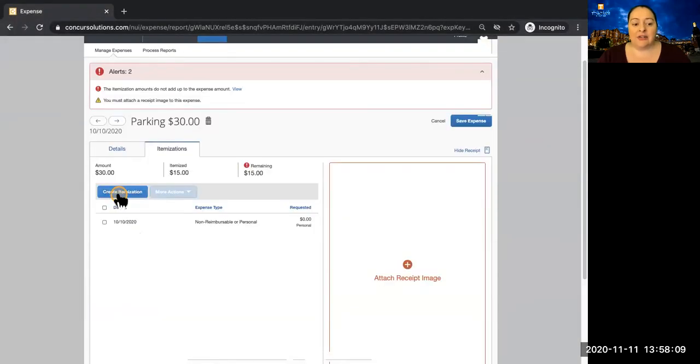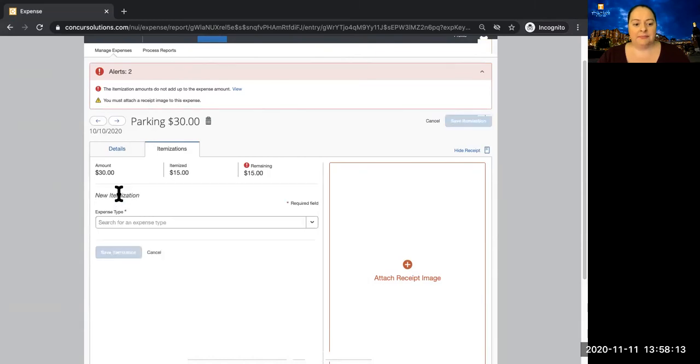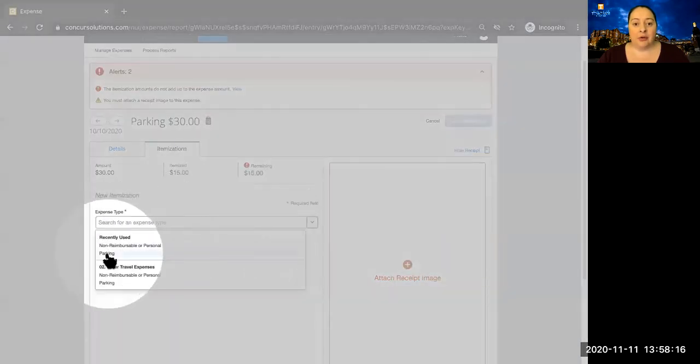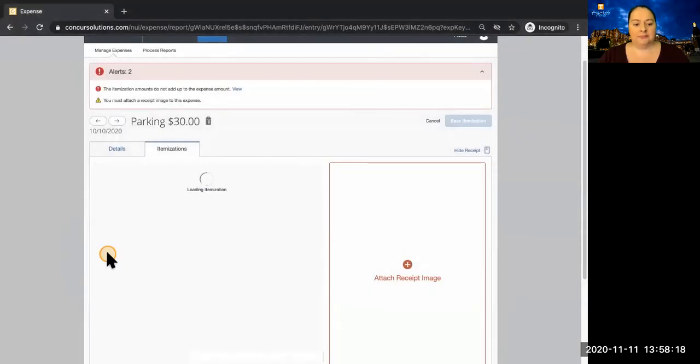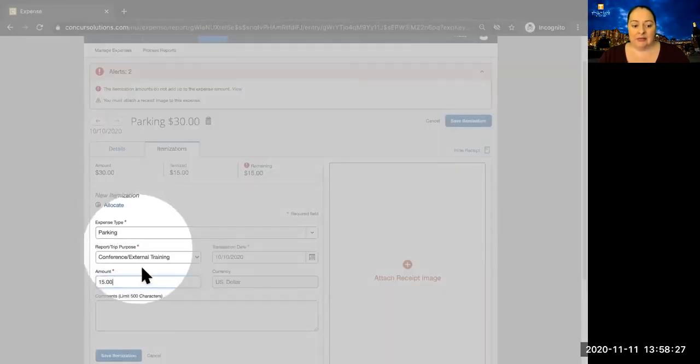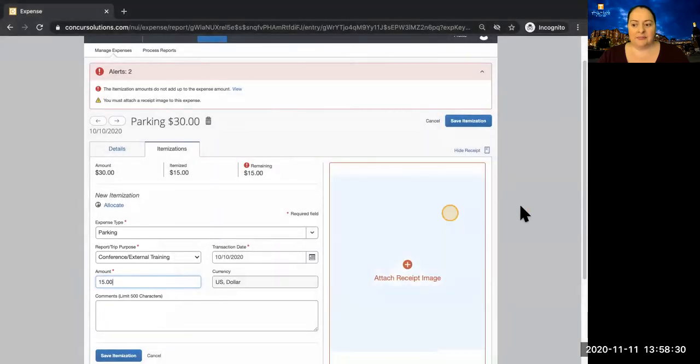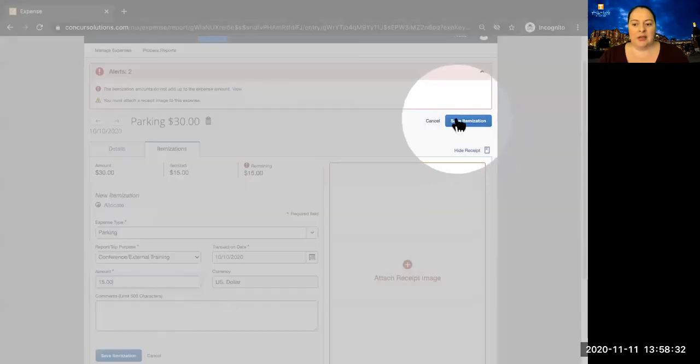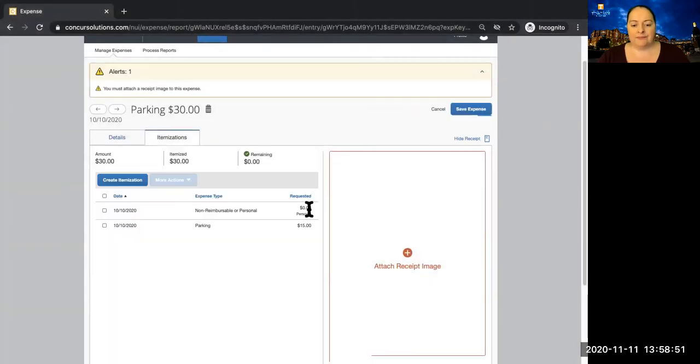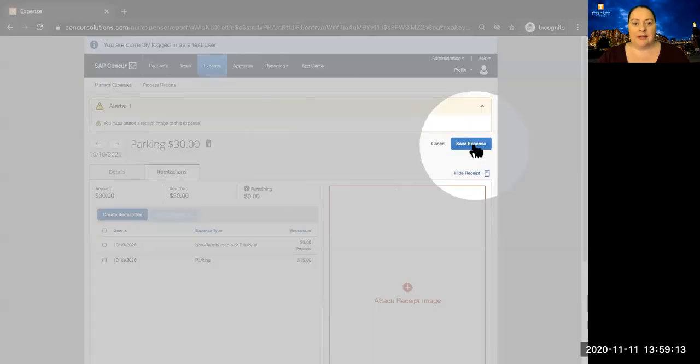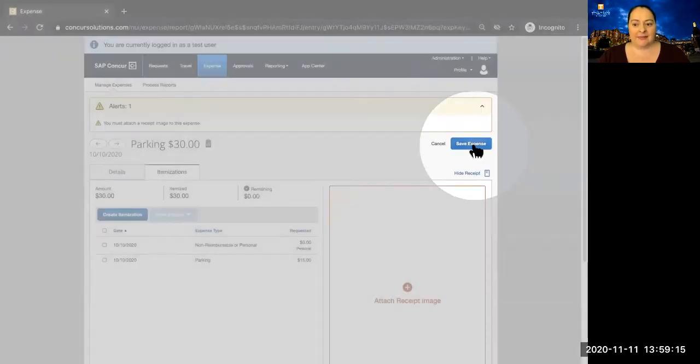You will need to create another itemization for the other half of the expense. Here we'll choose parking. So expense type is parking, and the amount is the other $15. And we can save itemization. So now $15 will be reimbursed, and the other $15 has been marked as non-reimbursable or personal. Now we are ready to save the expense.